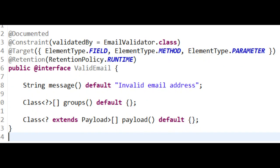First, we'll define a custom validation annotation for email addresses. Here, we have created an annotation called ValidEmail.